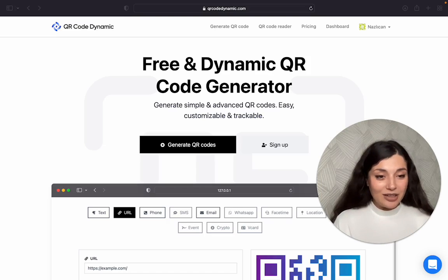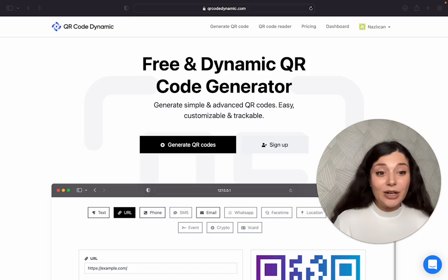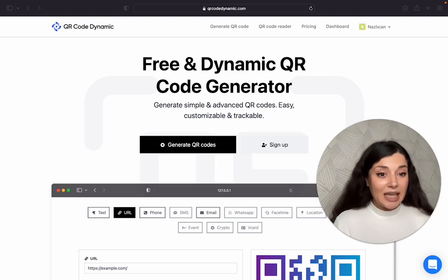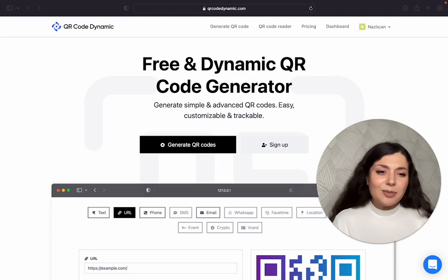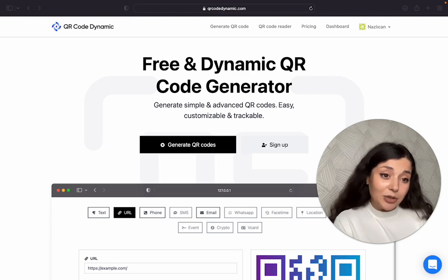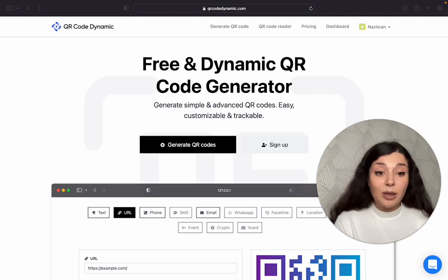A phone number QR code is a QR code that helps you share your phone number with a quick scan. As you may know, especially trying to save international phone numbers could be problematic.